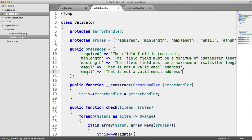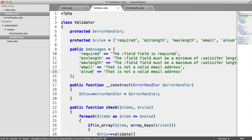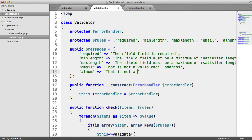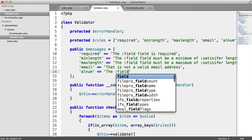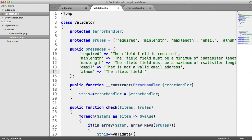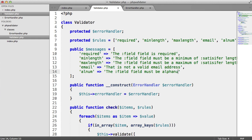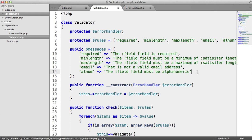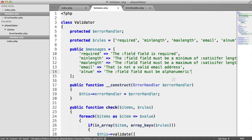This is going to be alnum. The field must be alphanumeric, or more appropriately to a user, must contain only letters and numbers. You could just write that.